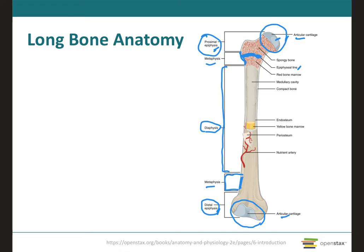The periosteum, where peri means around, is a tough connective tissue sheath and its associated blood supply that surrounds the bone surface wherever it is not covered by articular cartilage. So everywhere on the bone we will see periosteum, except at the extremities where articular cartilage forms a joint. The periosteum is composed of two layers: an outer fibrous layer made of dense irregular connective tissue, and an inner osteogenic layer consisting of cells. Some of these cells enable the bone to grow in thickness, but not in length.